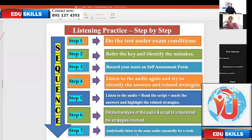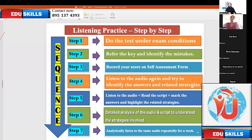Step seven: analytically listen to the same audio repeatedly for a week. You can do other listening practices, but for one task — the same one you started on the first day of the week — repeatedly and analytically listen to that same audio. Then you will definitely understand, because already you know the strategies, the mistakes you made, and the accents. Listen to it at least once every day. That seventh step is very important.